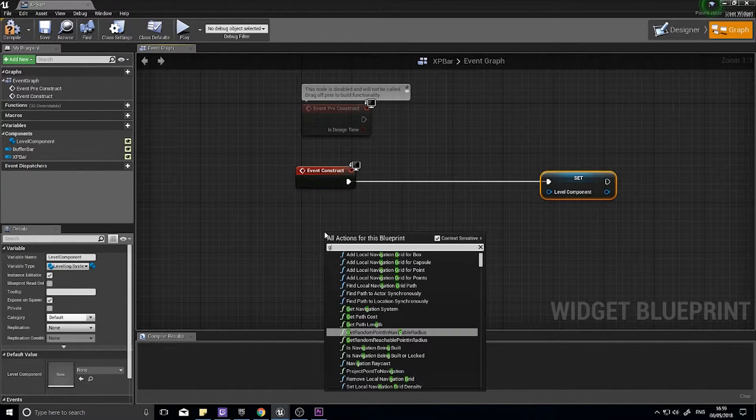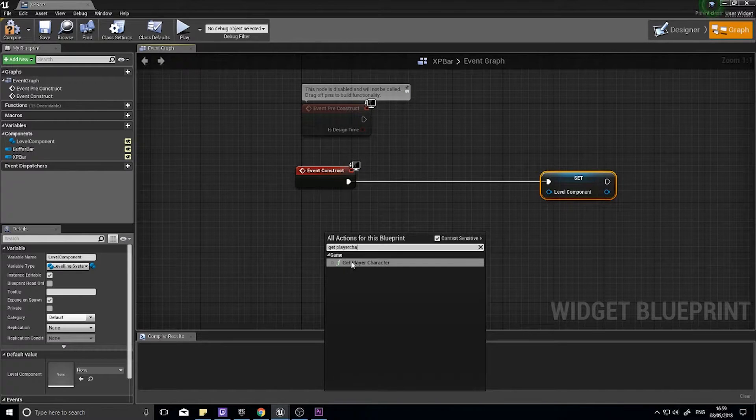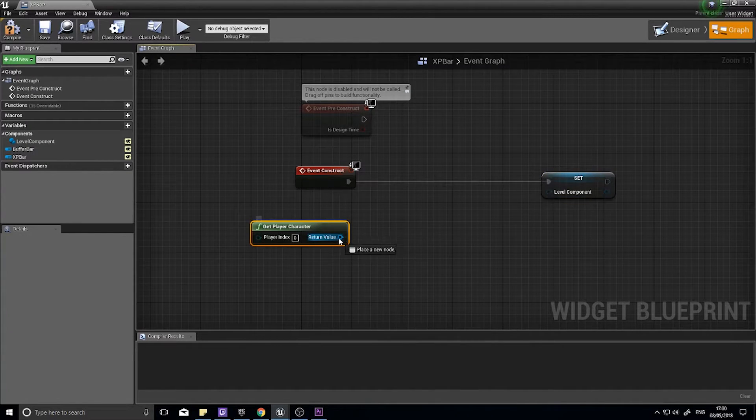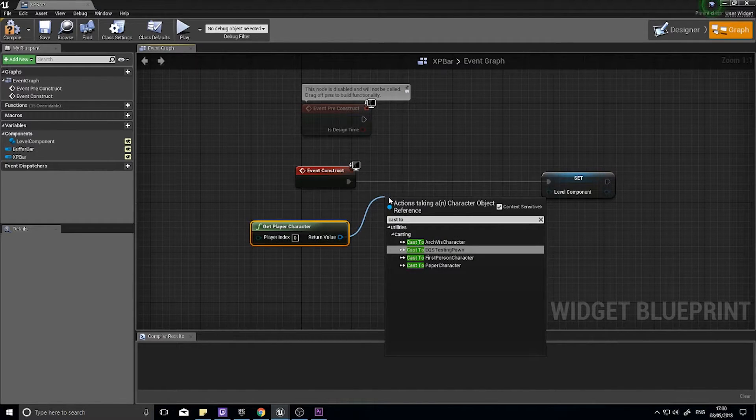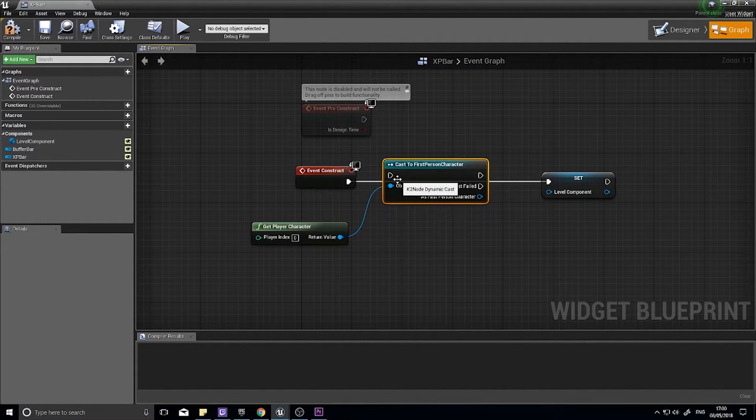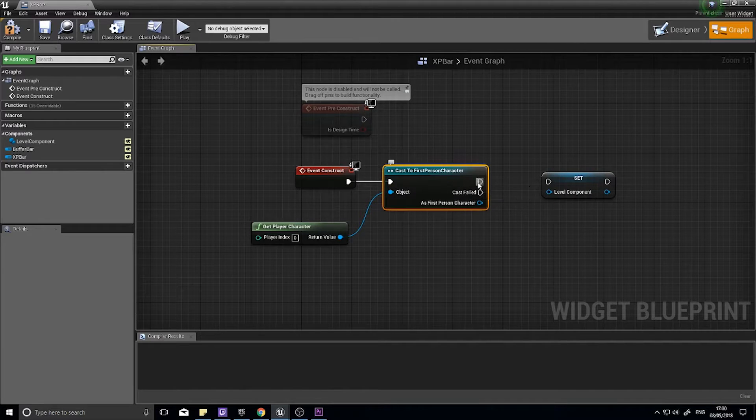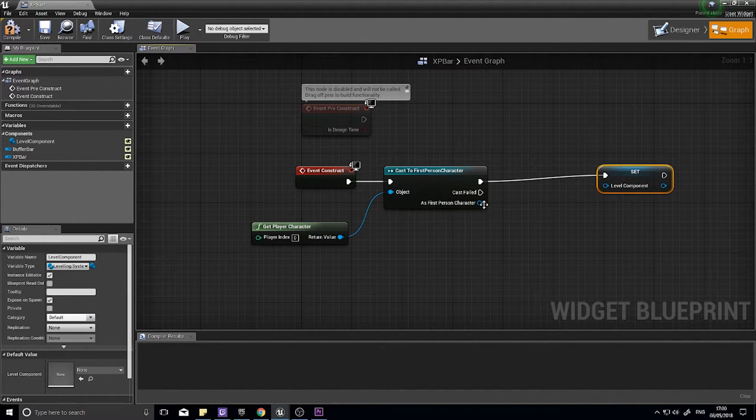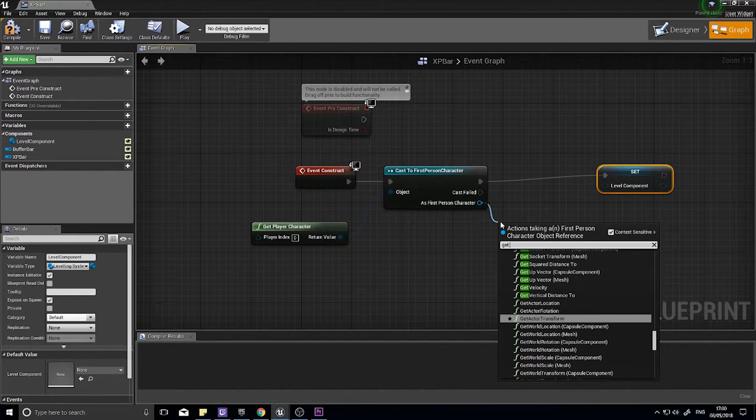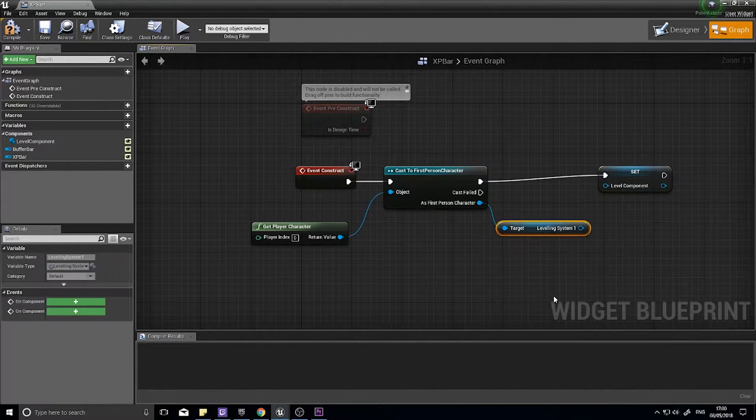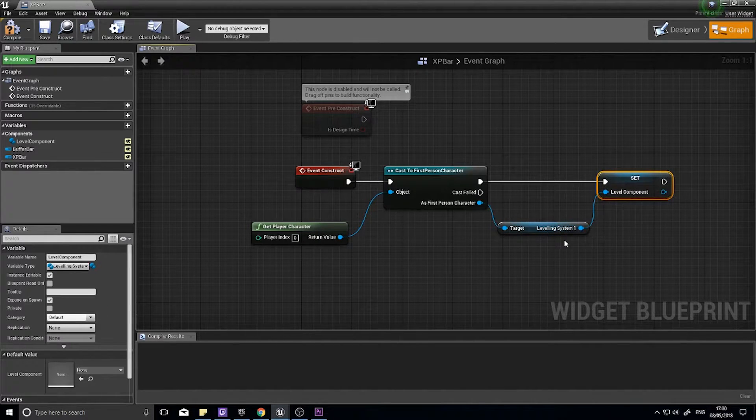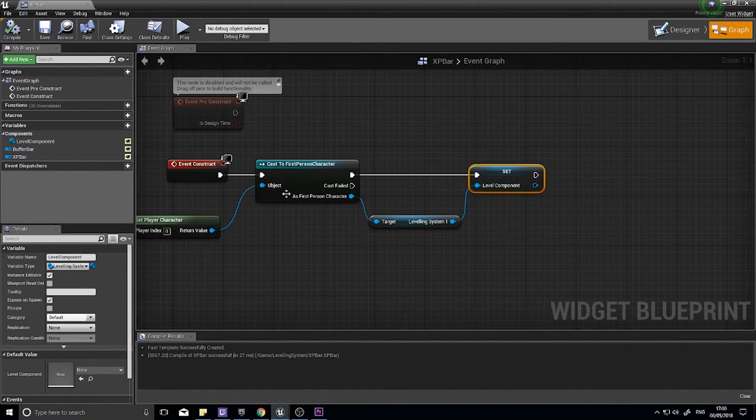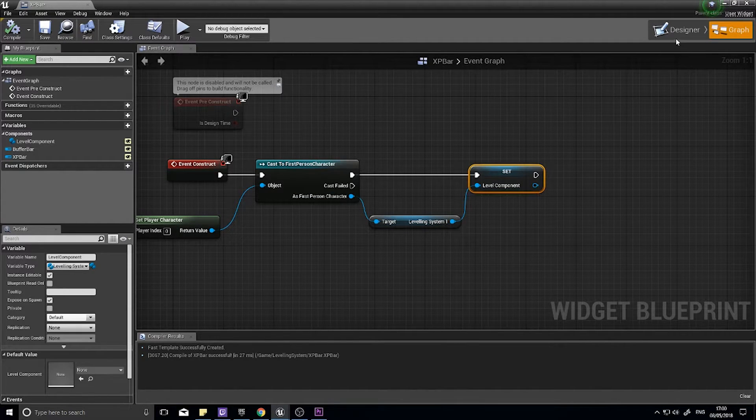On the event construct, we're going to drag level component out and choose set, and hook that up. We're going to get that from our player. Get the character, and from there we're going to cast to the first person character so we can access its variables. Its variables we want is get leveling system, and I can plug that into there. Compile. That's a lot of the work done for us.